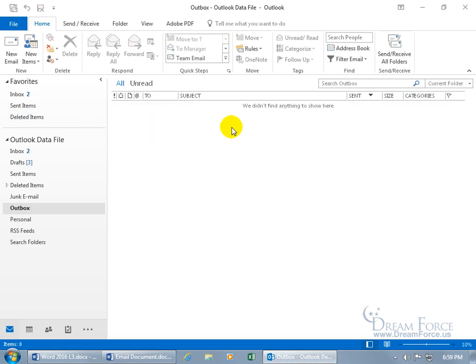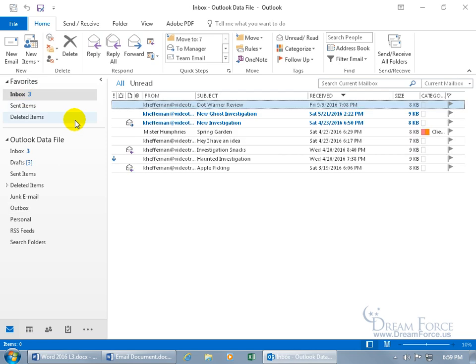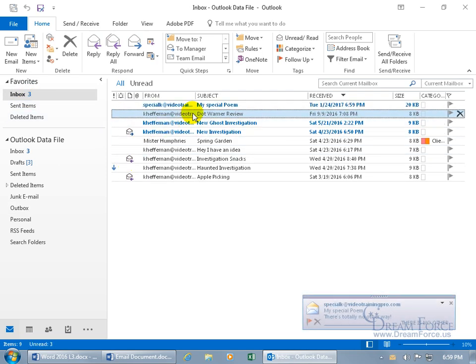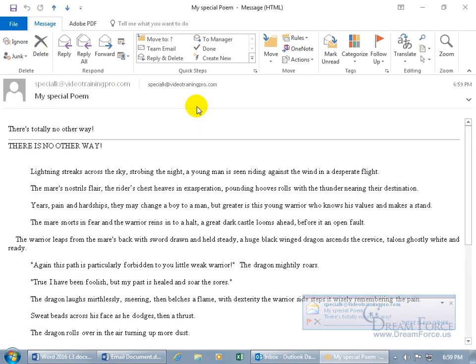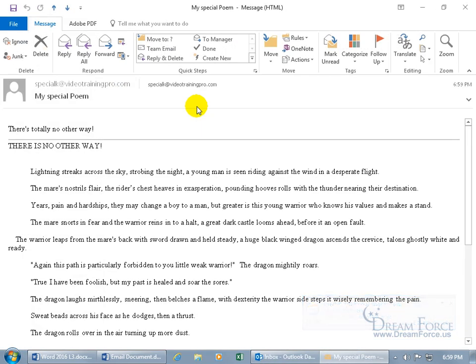And it goes. Of course, it's going to come back to me in my inbox because it's sent to me. So happy days. Double-click. Oh, that's a nice poem.